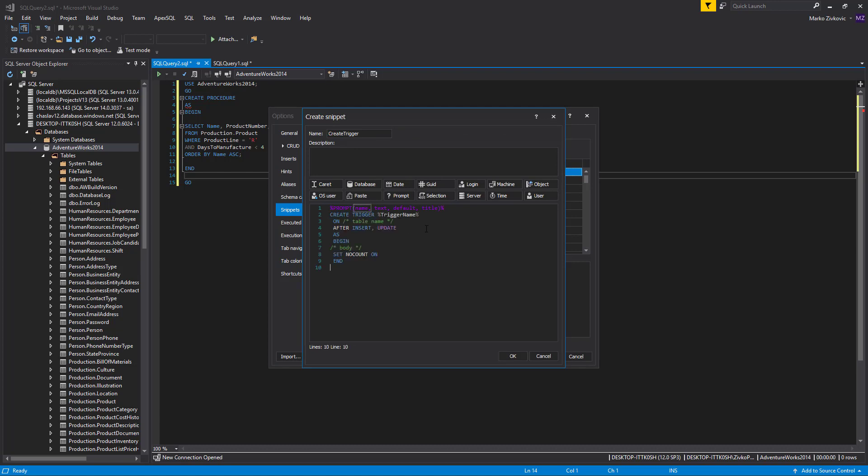The NAME stands for the name of a variable. The TEXT stands for the title of the text box. The DEFAULT stands for the text that appears in the text box, and TITLE stands for the dialog title.